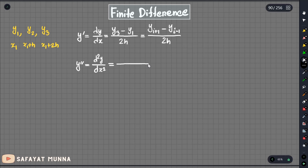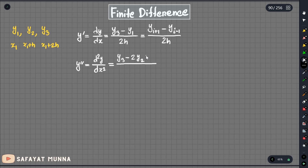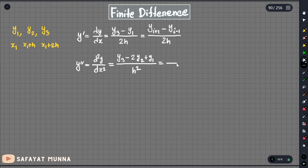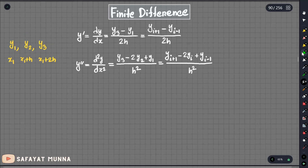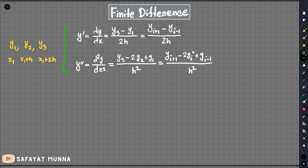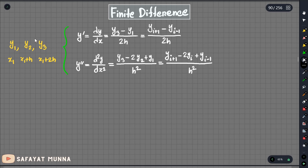We know that d²y/dx² using central difference equals y3 minus 2y2 plus y1, all divided by h squared. More generally, this is y_(i+1) minus 2y_i plus y_(i-1), divided by h squared.